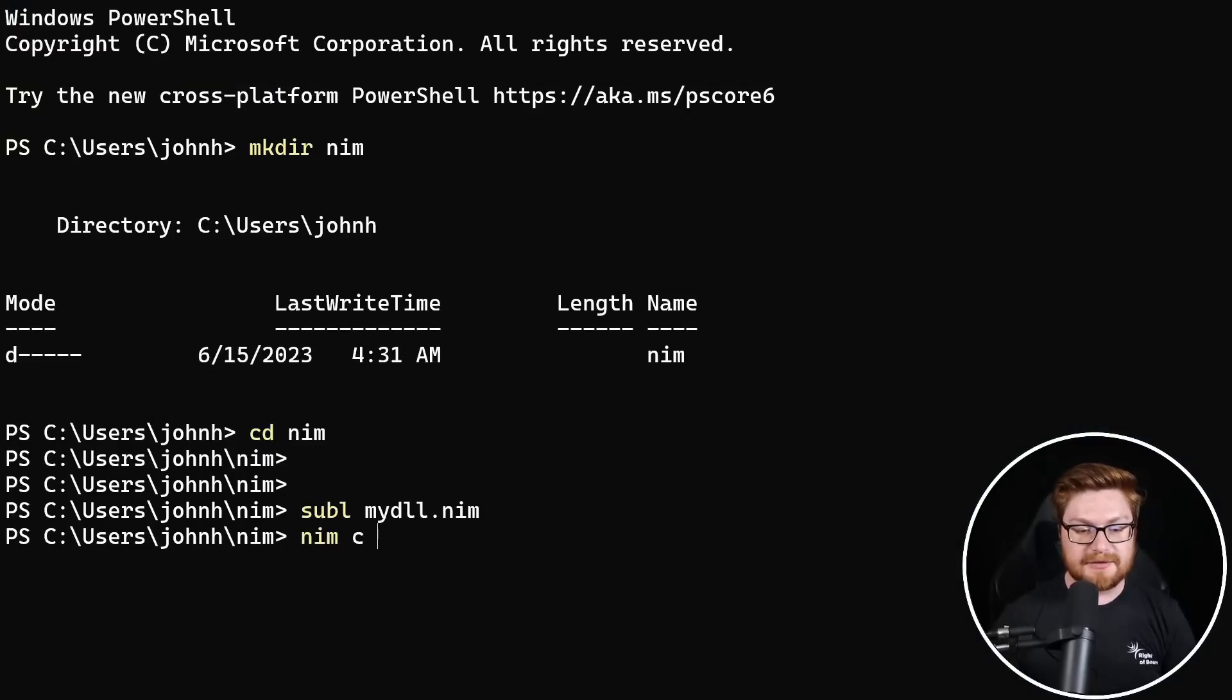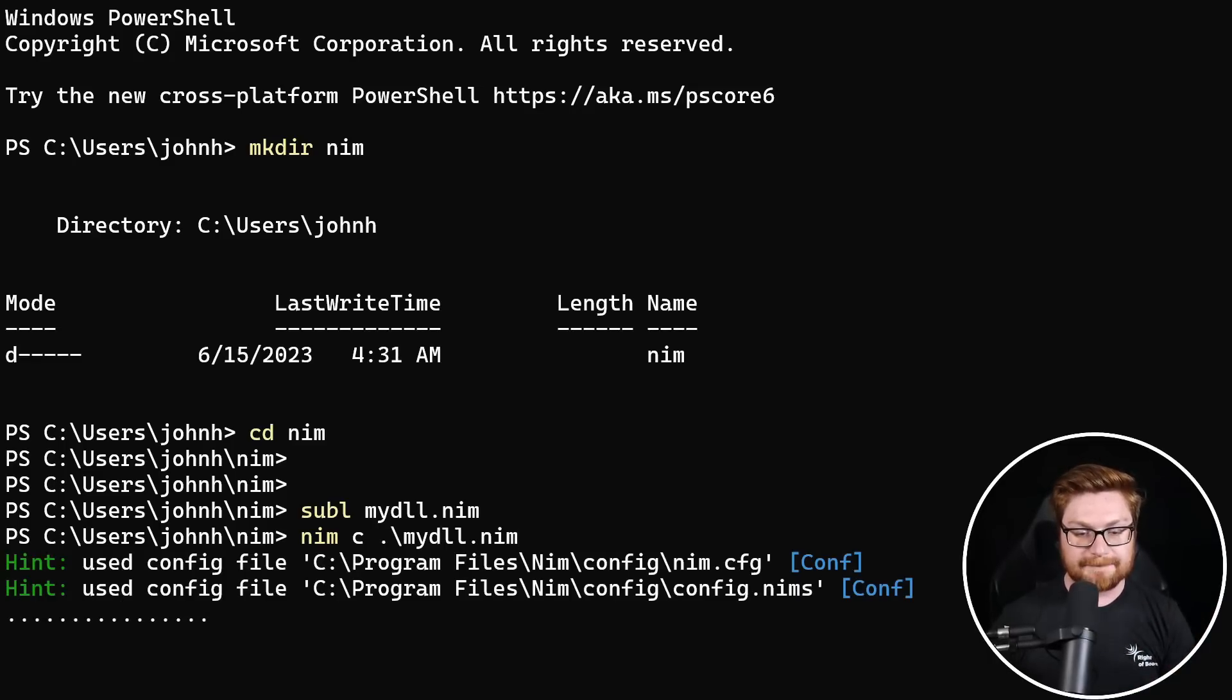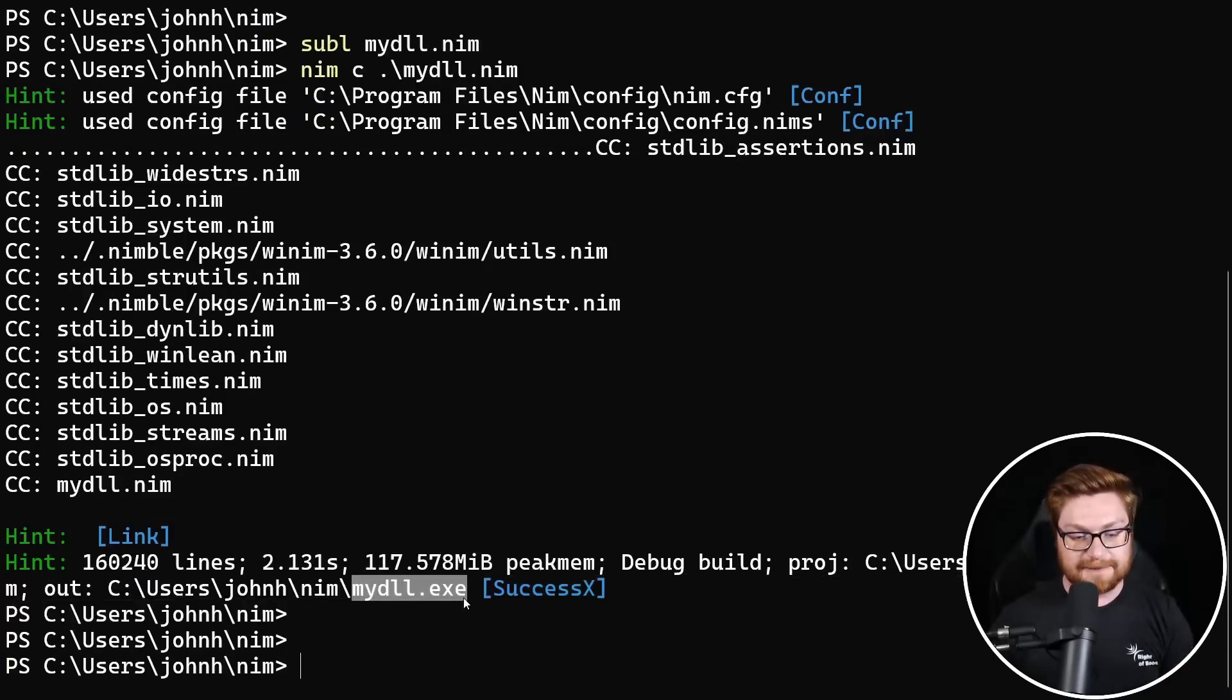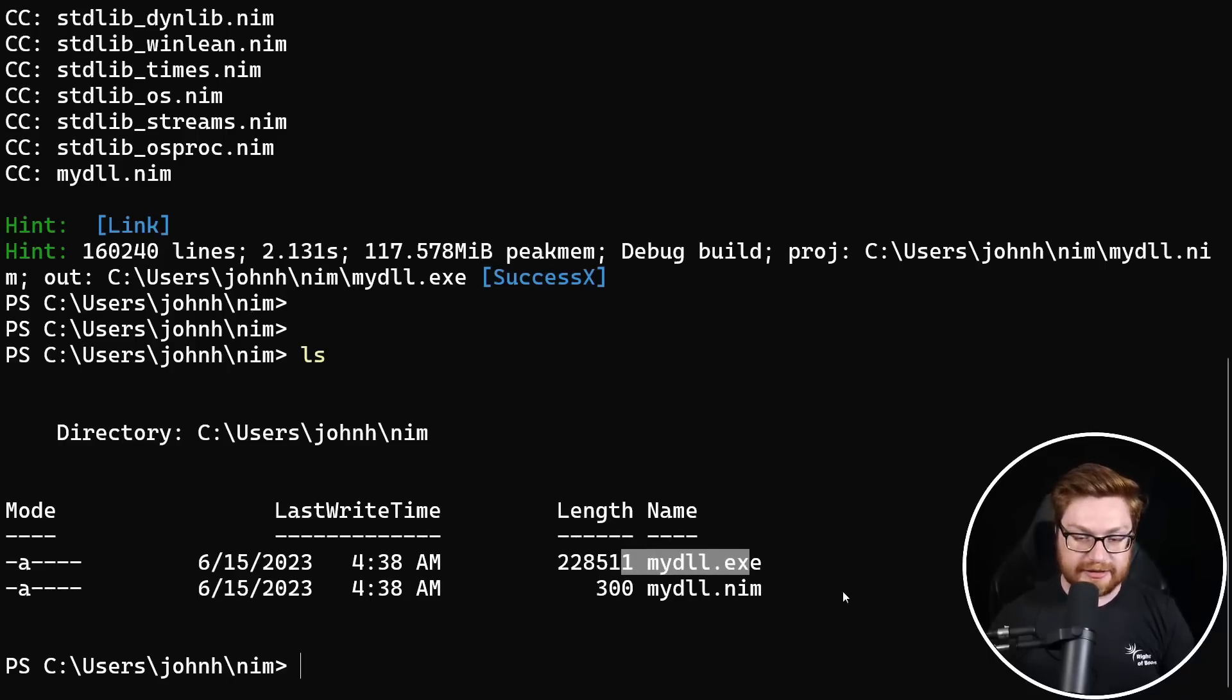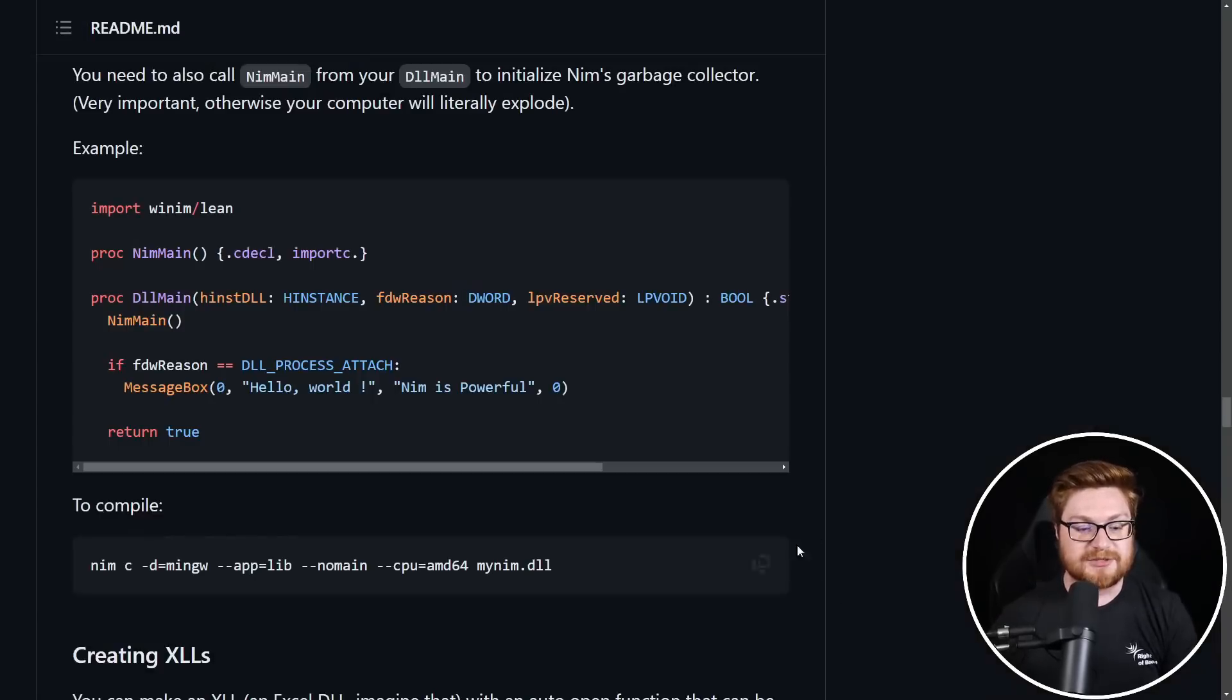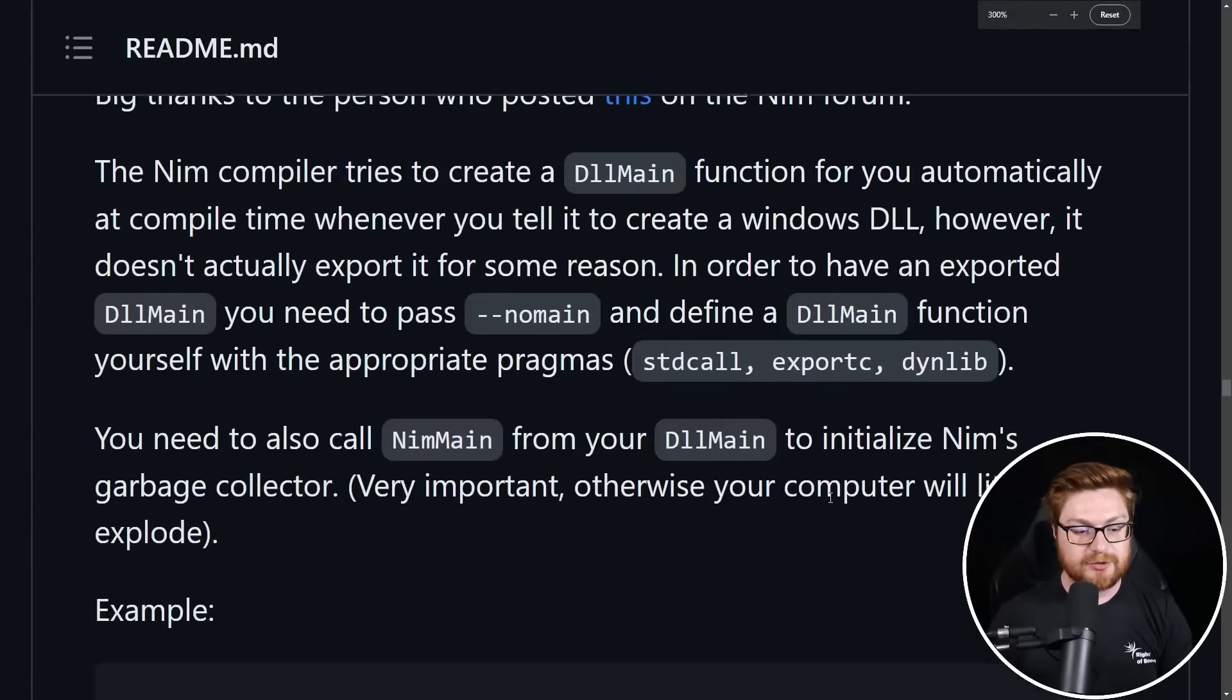We would normally use Nim if we had it installed with C to compile for my DLL dot Nim. The thing is, when we do this, we're going to get spat out a my DLL dot exe. It is an executable file, which is not what we want right now. We want a DLL. So there is some other special syntax we might be able to use to compile.